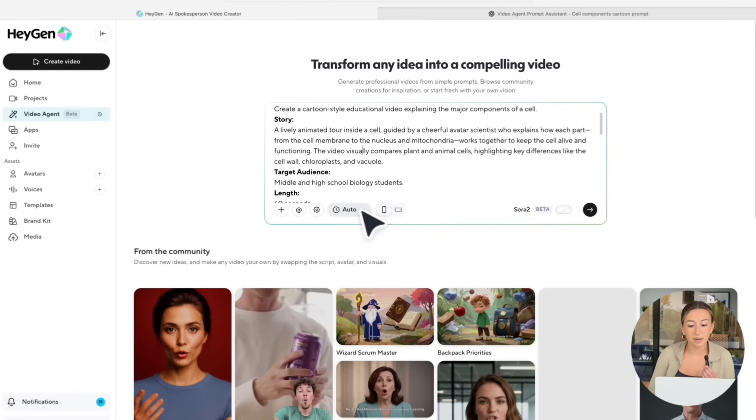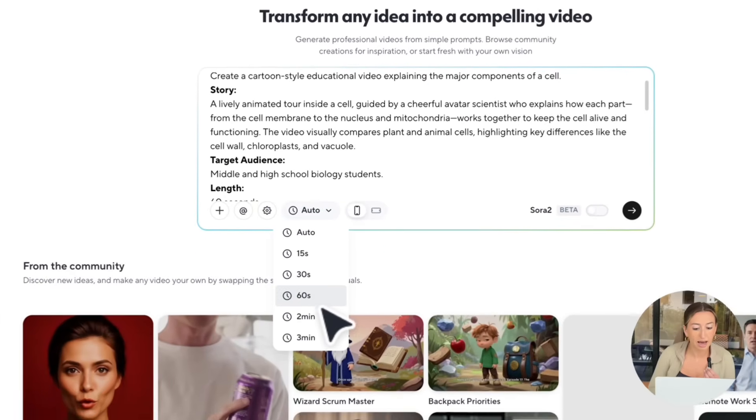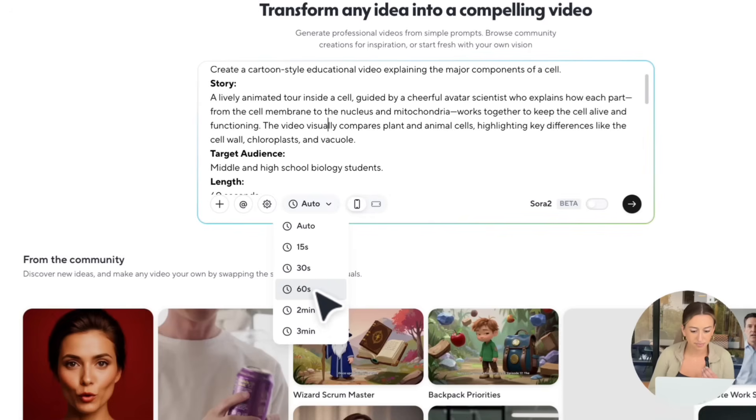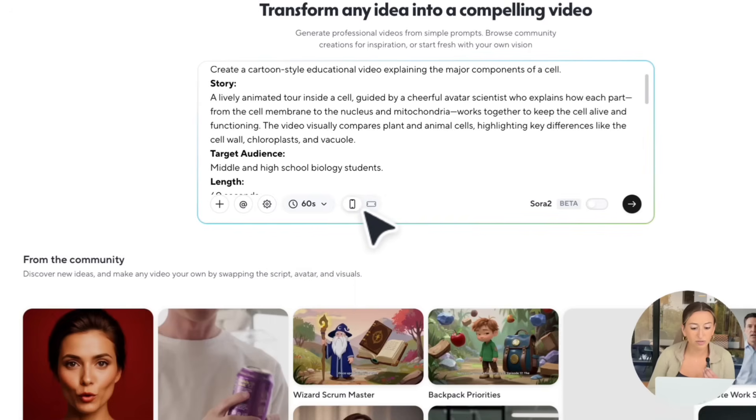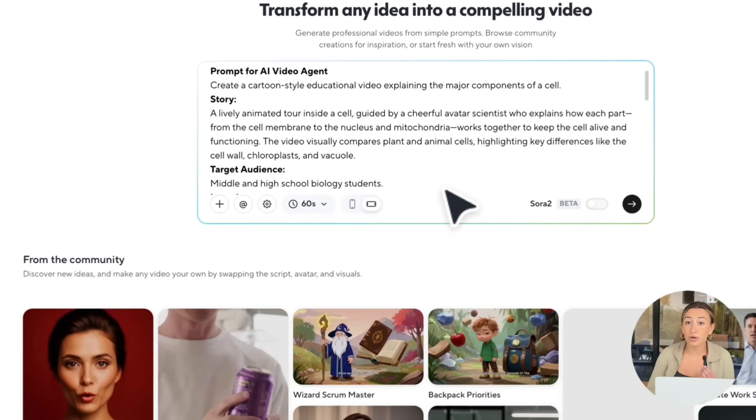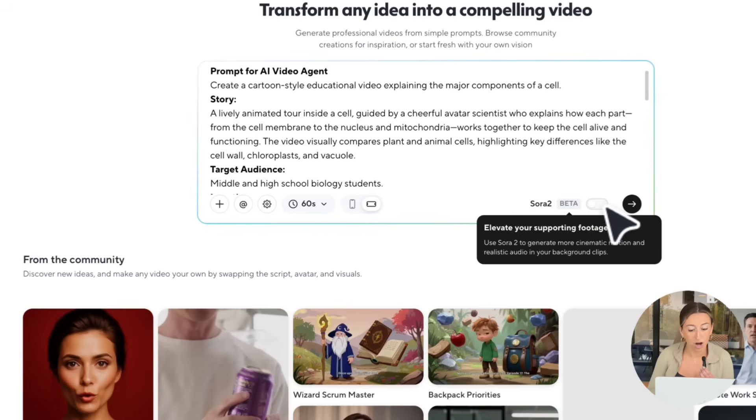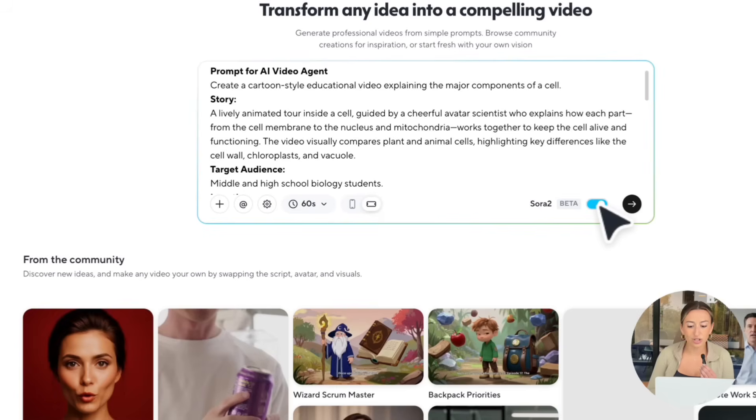Over here is going to be our auto setting. You can choose the duration of your video, and I'm going to select 60 seconds. Then, right over here is where you can choose your aspect ratio. I'm going to go ahead and choose landscape. Now, in order to enable Sora 2, all you have to do is turn this toggle on right here. And then, we're just going to go ahead and hit send.